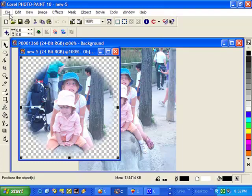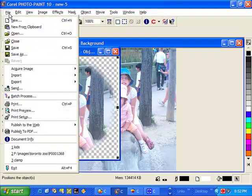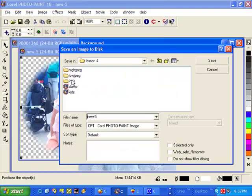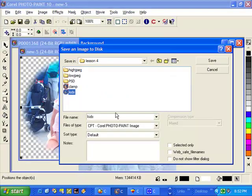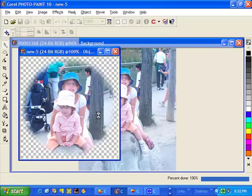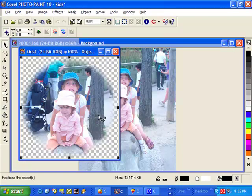So now we need to save this. So let's go file. Save. Let's call it kids. Let's call kids 1. And we're done.